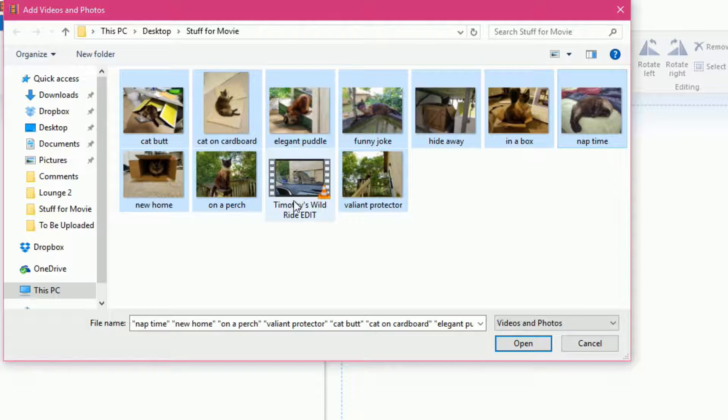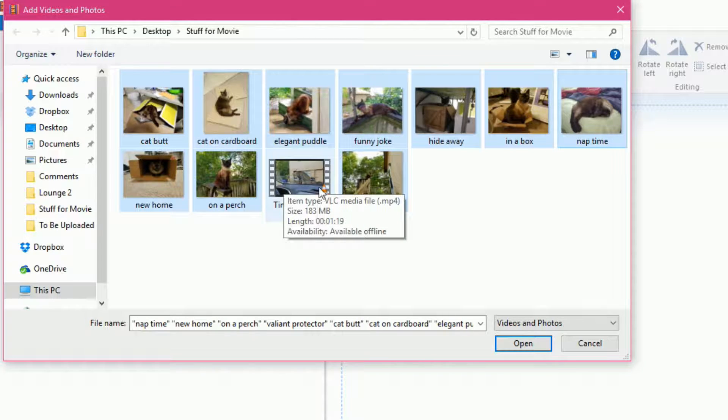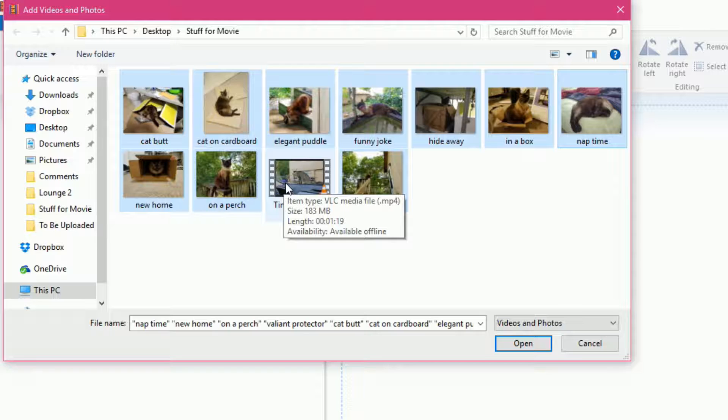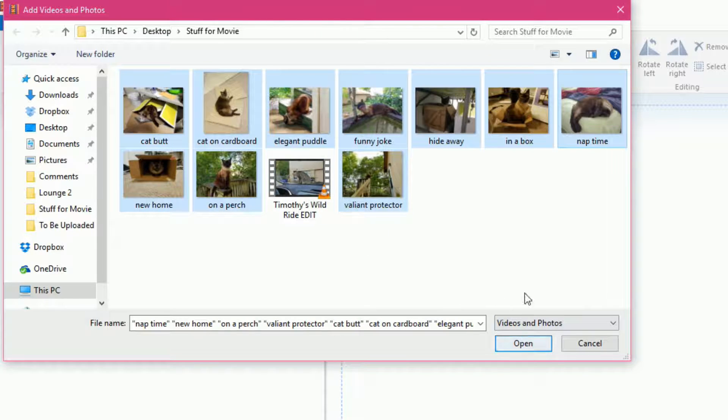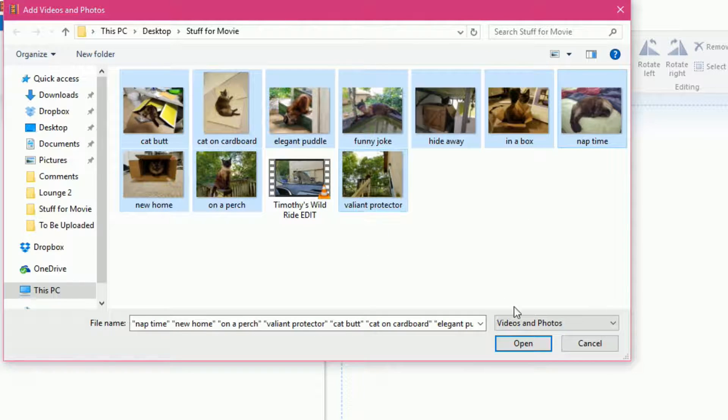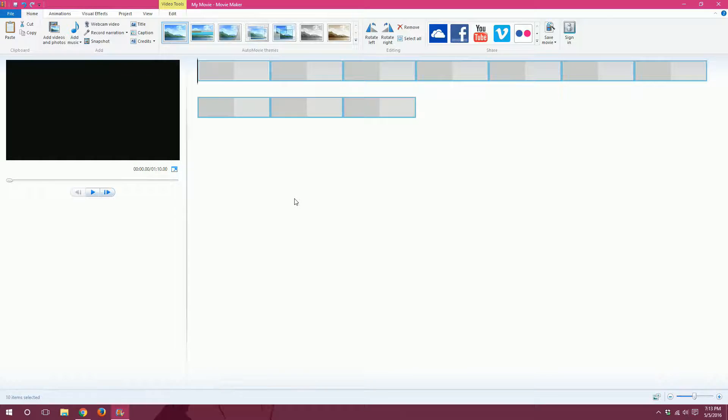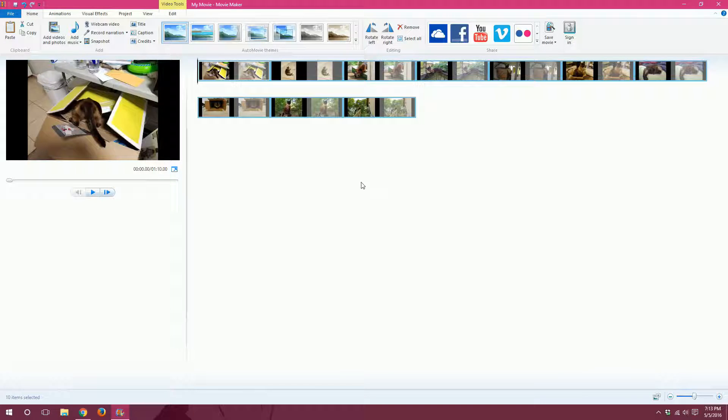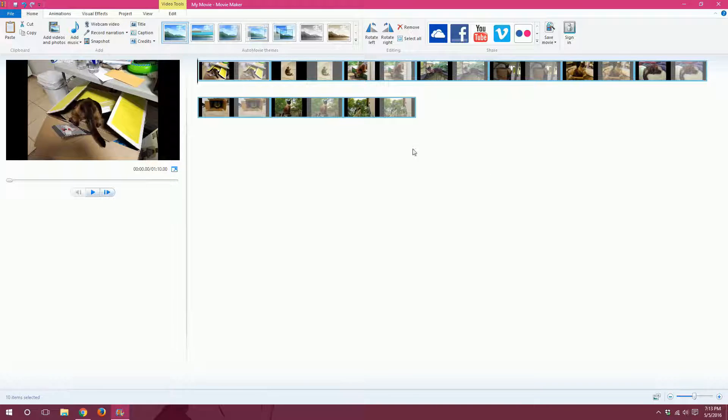I'm not adding this one because it's a video and I want it to be at the very end of my presentation so I'll add it later. So once I've selected everything I've wanted, I will click open down here and you can see that Movie Maker has automatically put everything in for you.